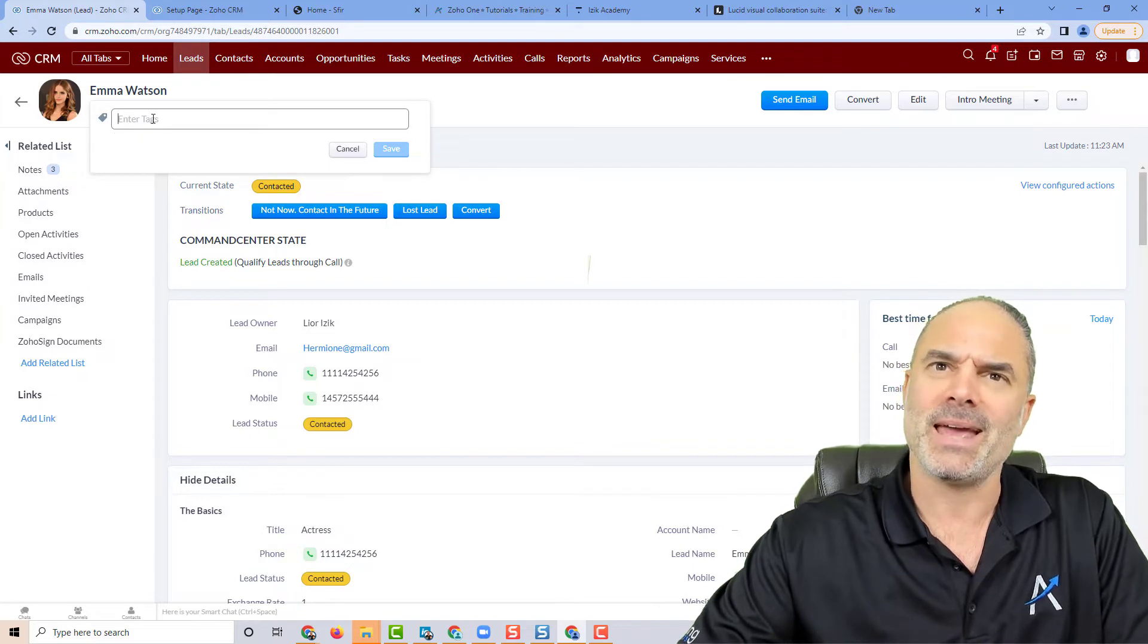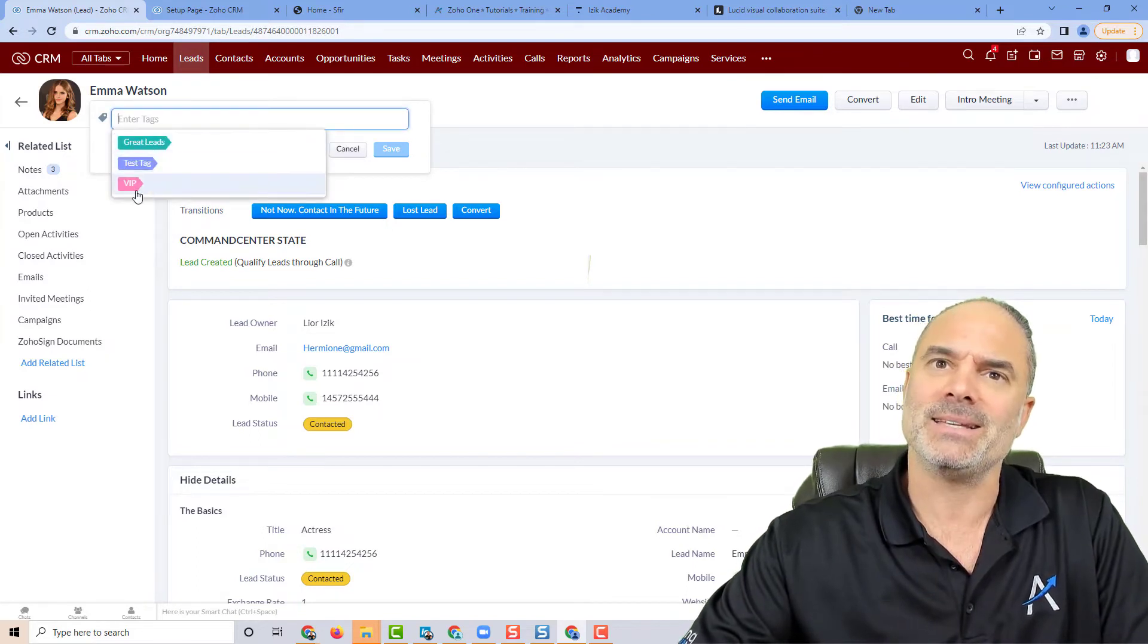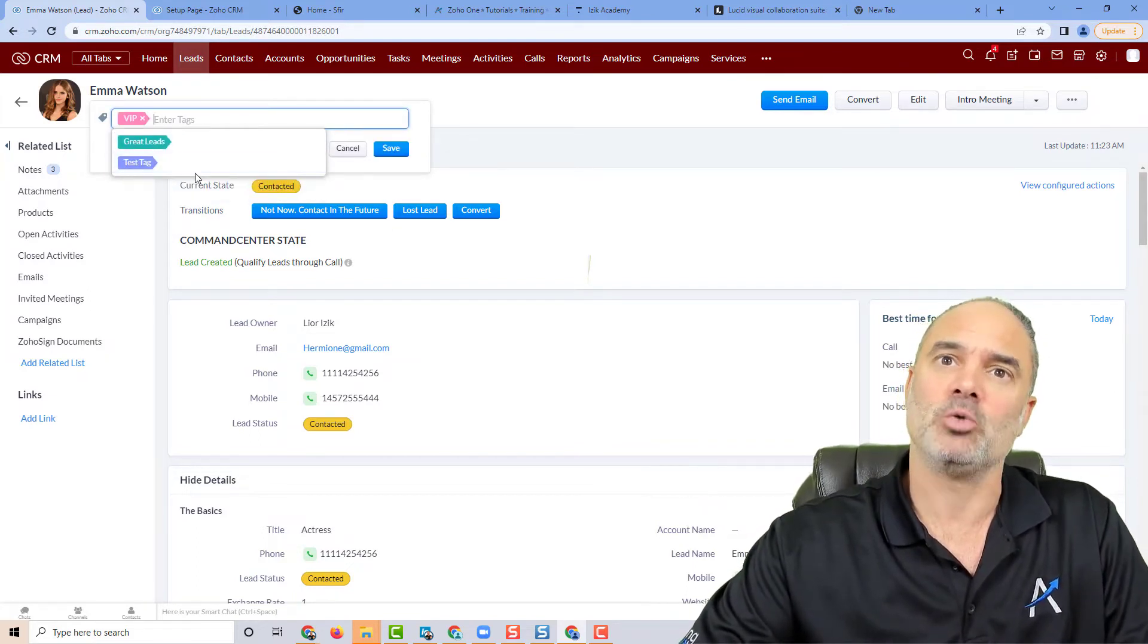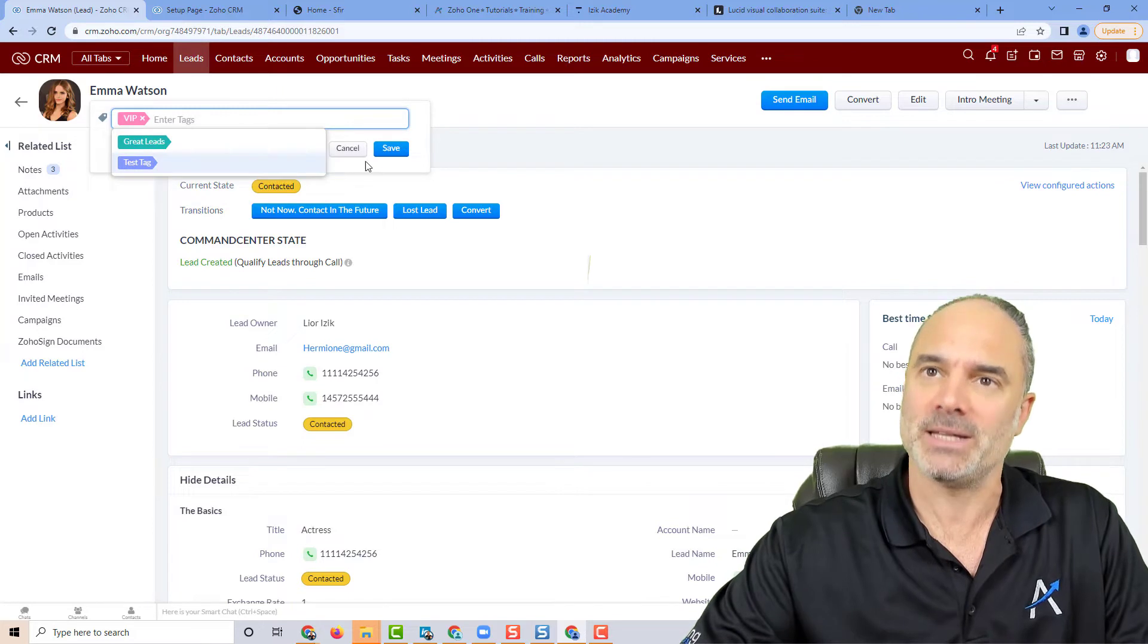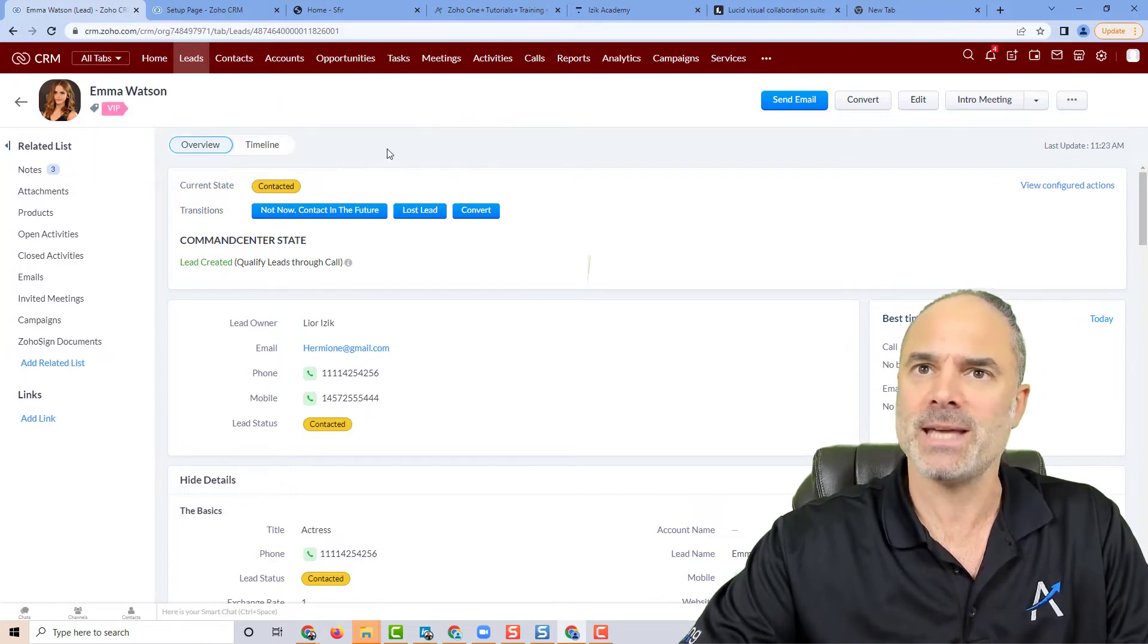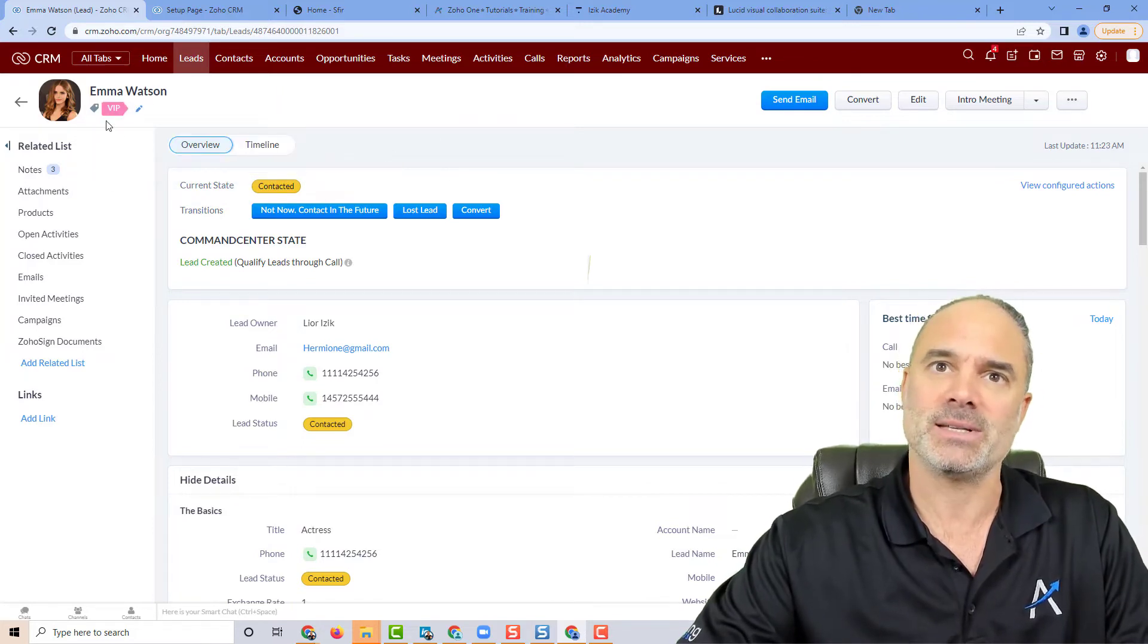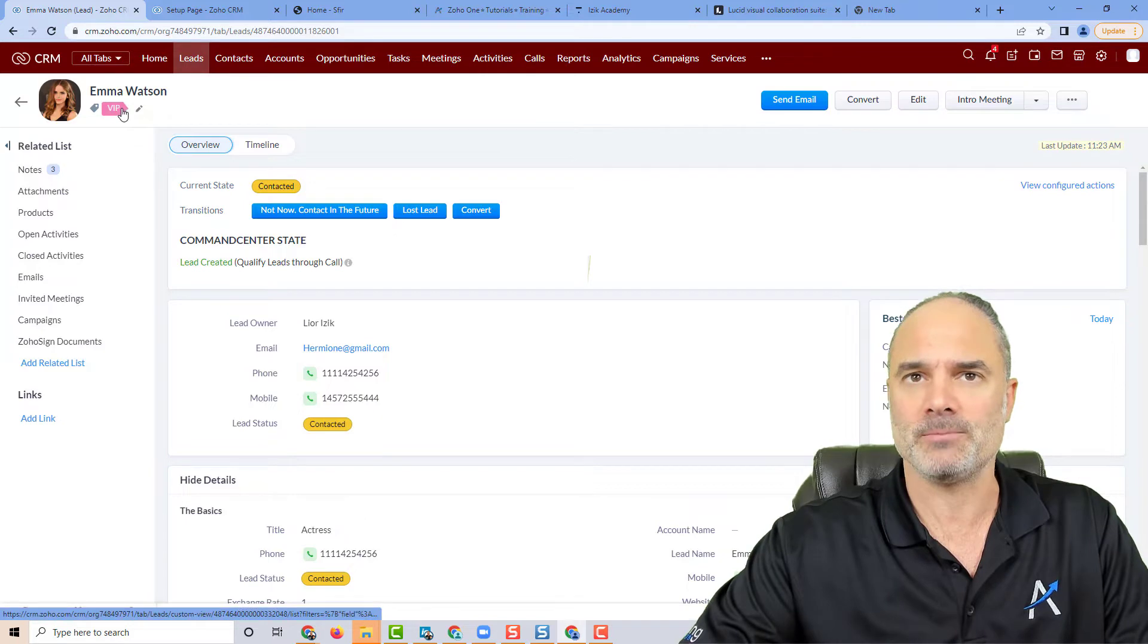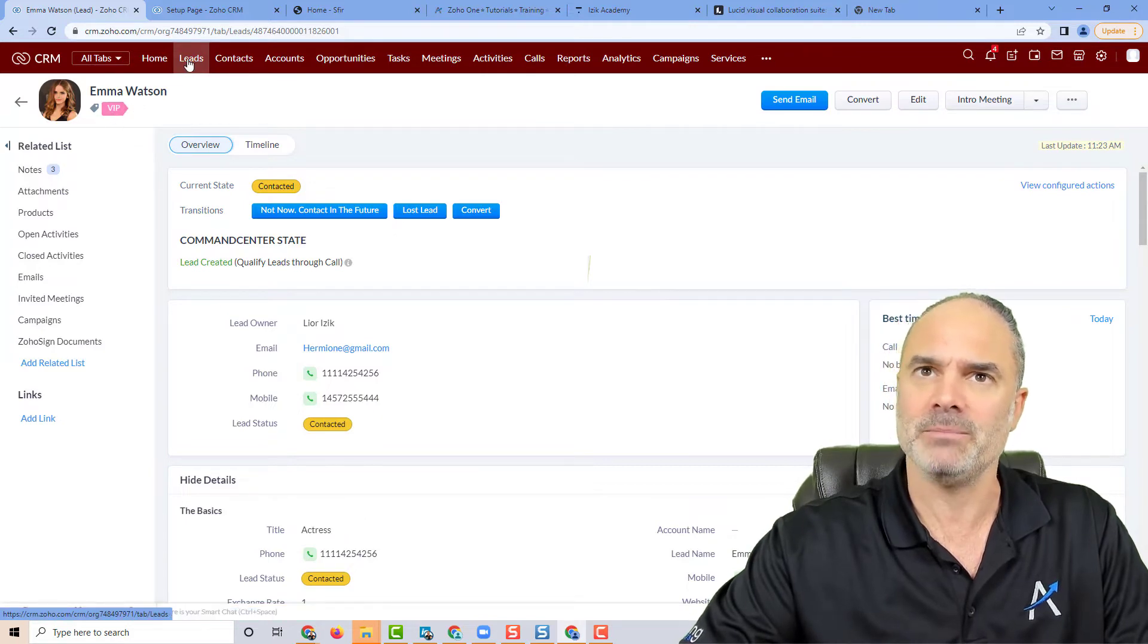In this case, let's say I want to associate Emma Watson to my VIP list. If I click on save, you can see I'll have the VIP tag here on the top.